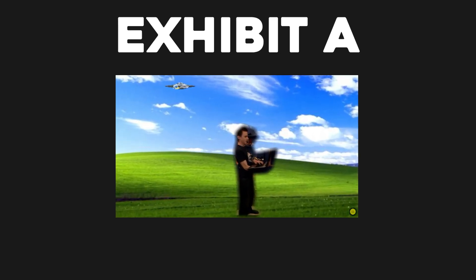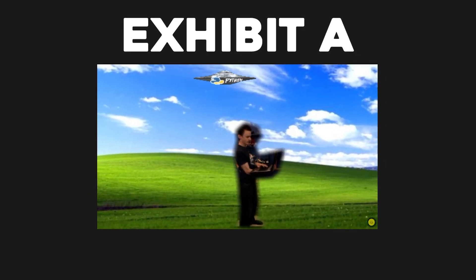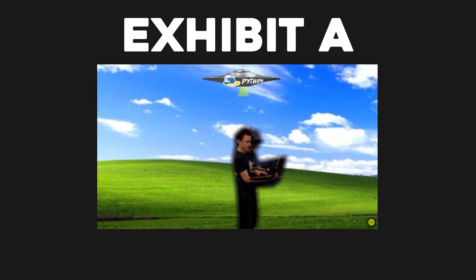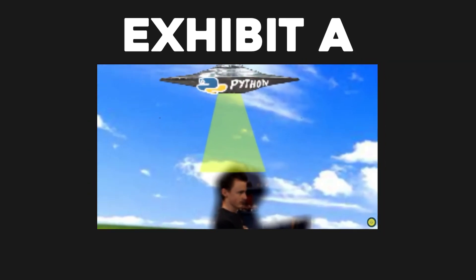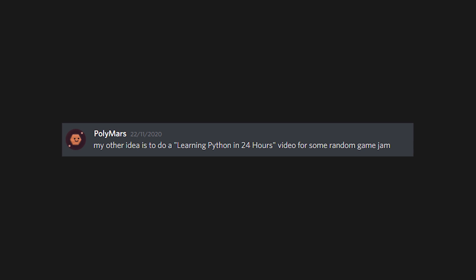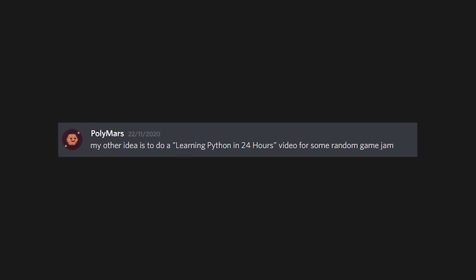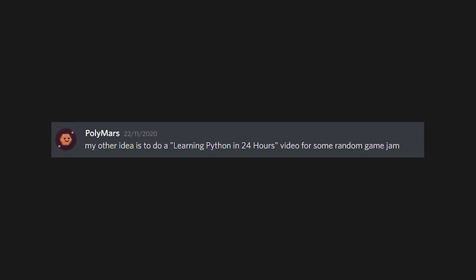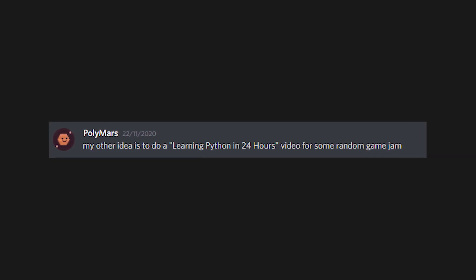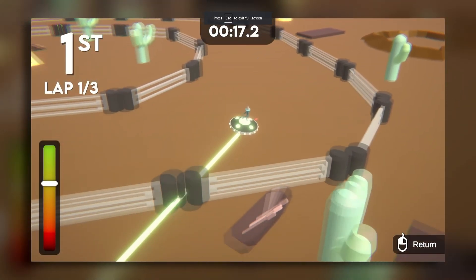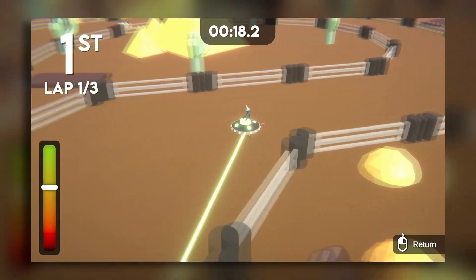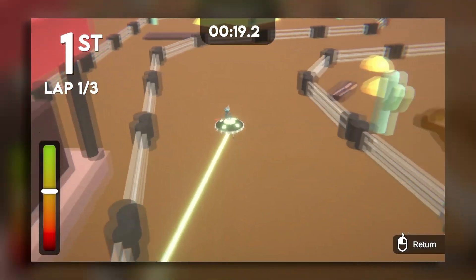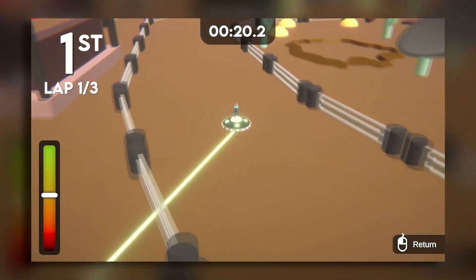Now if you know me or any of my friends, you'll know that we aren't particularly the biggest fans of Python. Needless to say, I was expecting the worst from this. This idea actually spawned in late November when Polymars invited me to make a game in Python with him. We'd done a jam a few months prior to this, so instead this time we decided to go head to head.